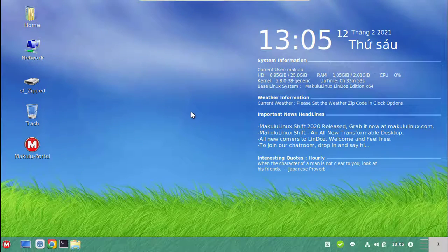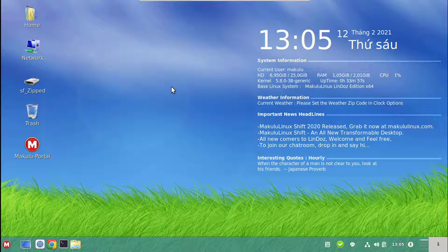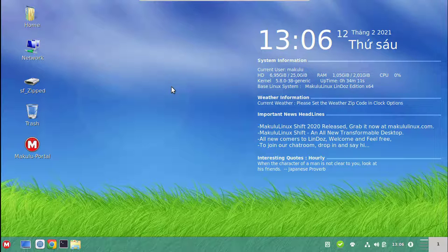Hey guys, welcome to another video. Today we're going to take a look at Maculay Linux, the Linux 2020 edition now being released in 2021, so it's kind of adopted the name Lindos 2021. There are two editions to this build and I'm going to run through both quickly.